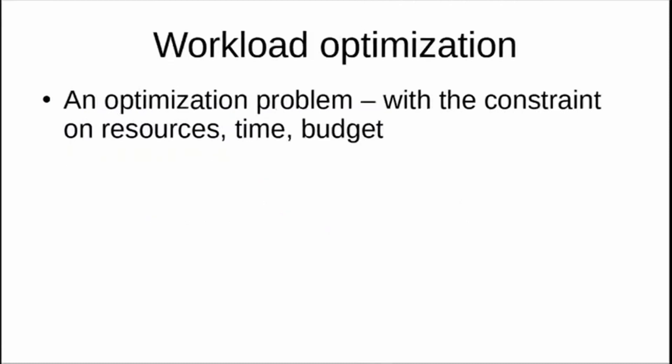Workload optimization is a classic problem in the manufacturing industry but also nowadays in other industries. It's an optimization problem with constraints on resources, time, and budget. How do you ensure that productivity is maximized, production is maximized, but at the same time within the given resources, time, and budget? It's an optimization problem. You can use operational research techniques to optimize the production process with the given constraints on resources, time, and budget.